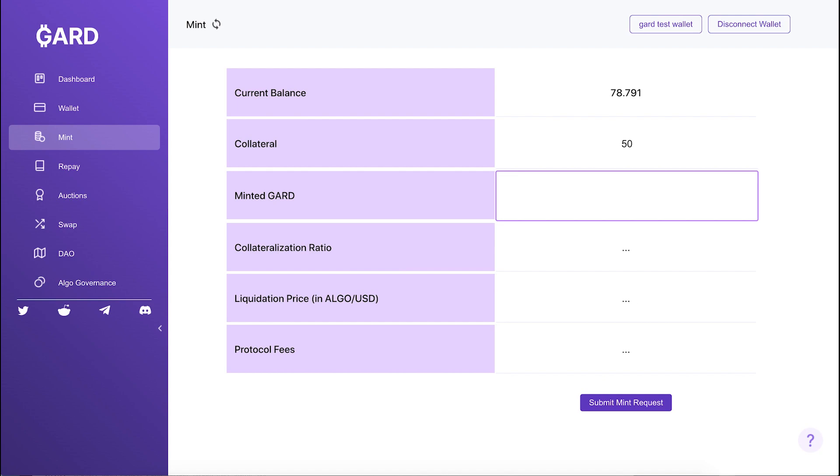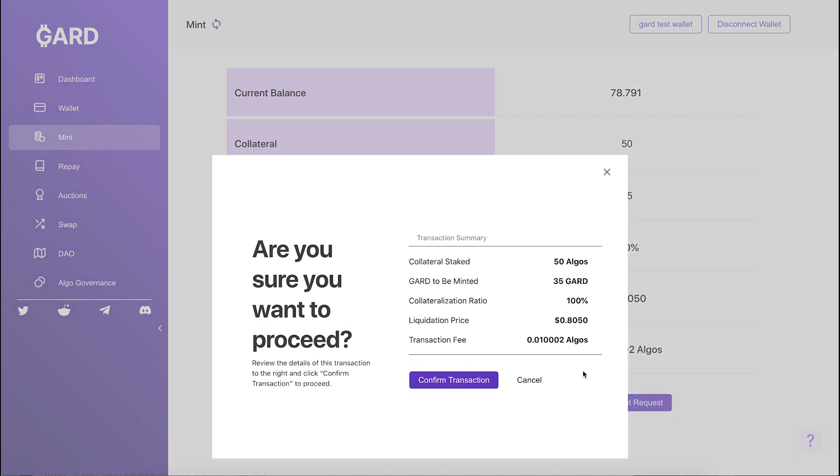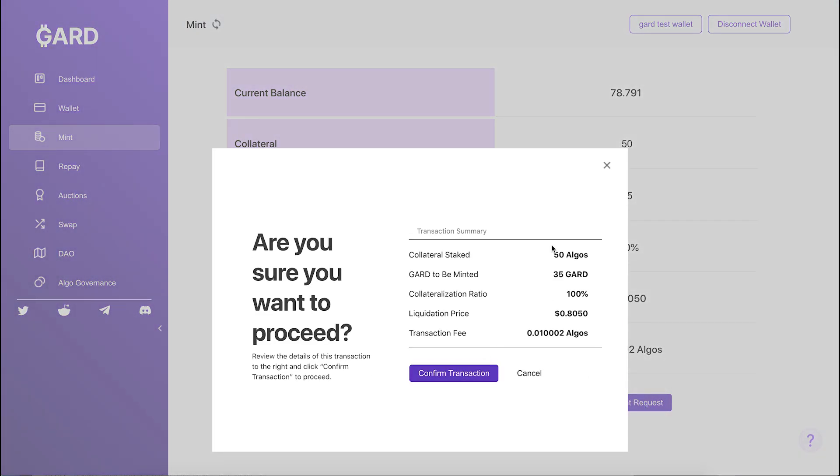Guard can only be minted with a collateralization ratio above 140%. Positions that drop under 115% collateralization ratio will be at risk of liquidation.